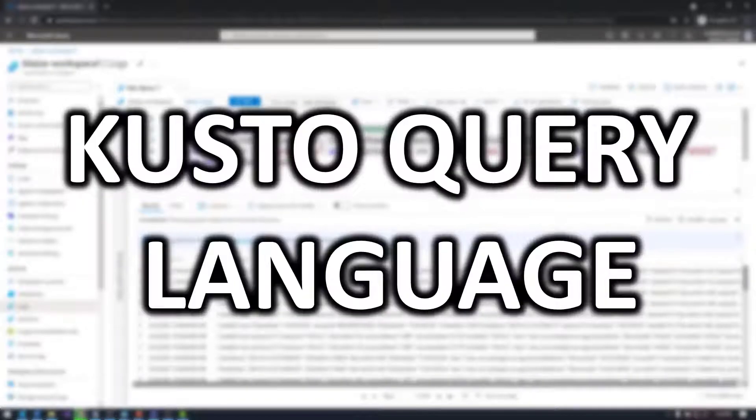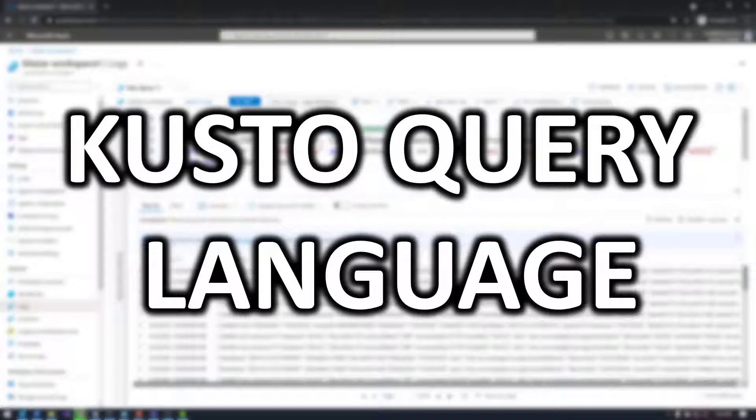Hello world, and welcome to this edition of Tech on Fire with Blaze. I'm Blaze Stewart, architect, and today we're going to be looking at the Kusto Query Language, or KQL, as it's sometimes called.